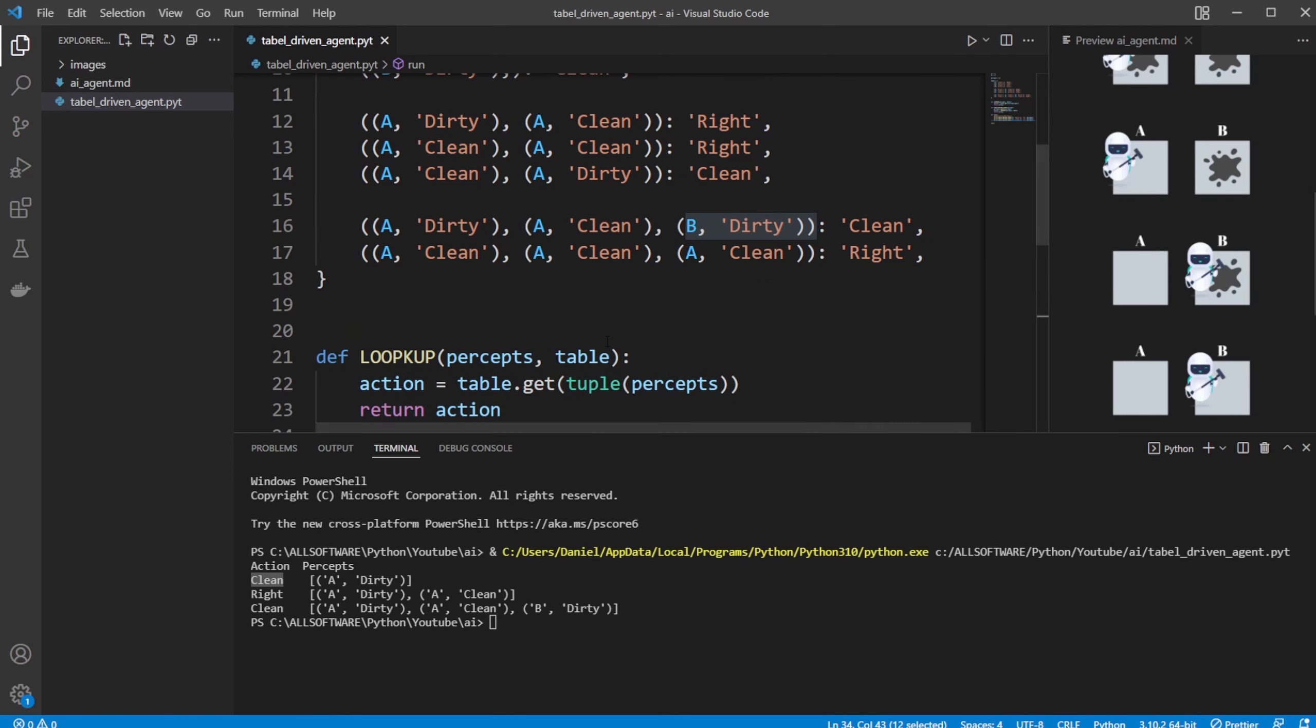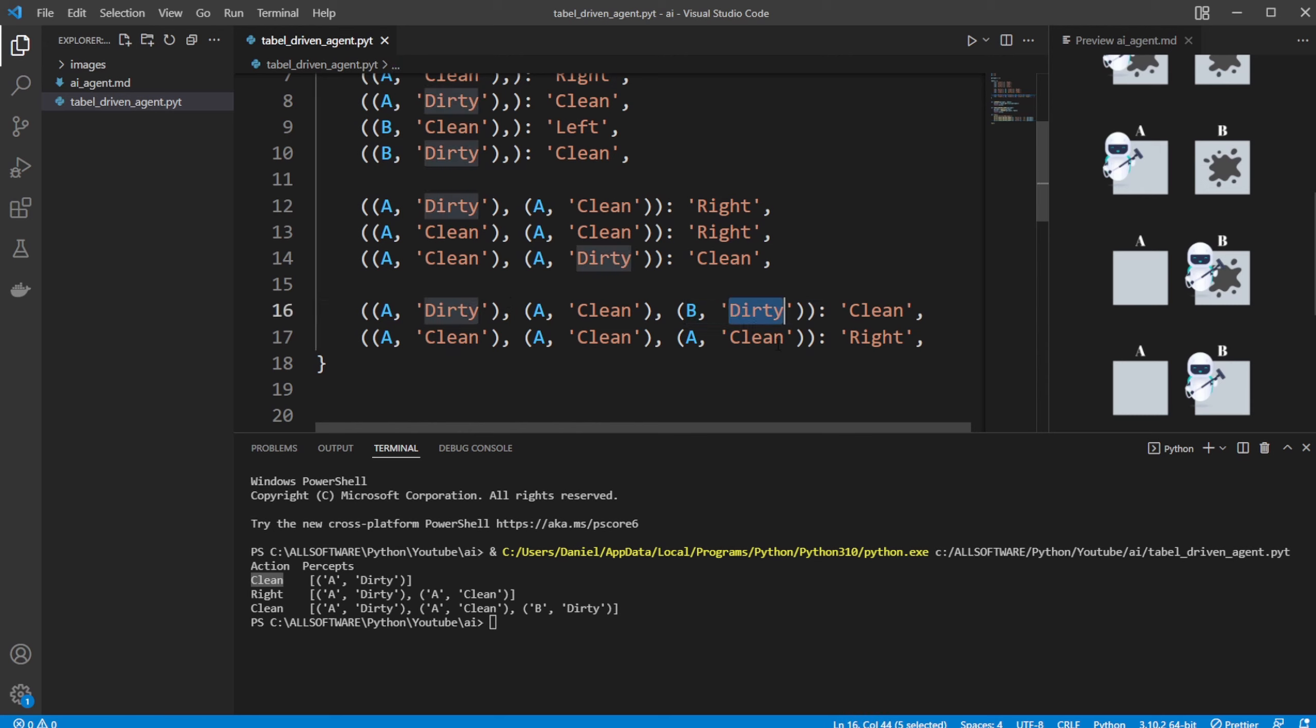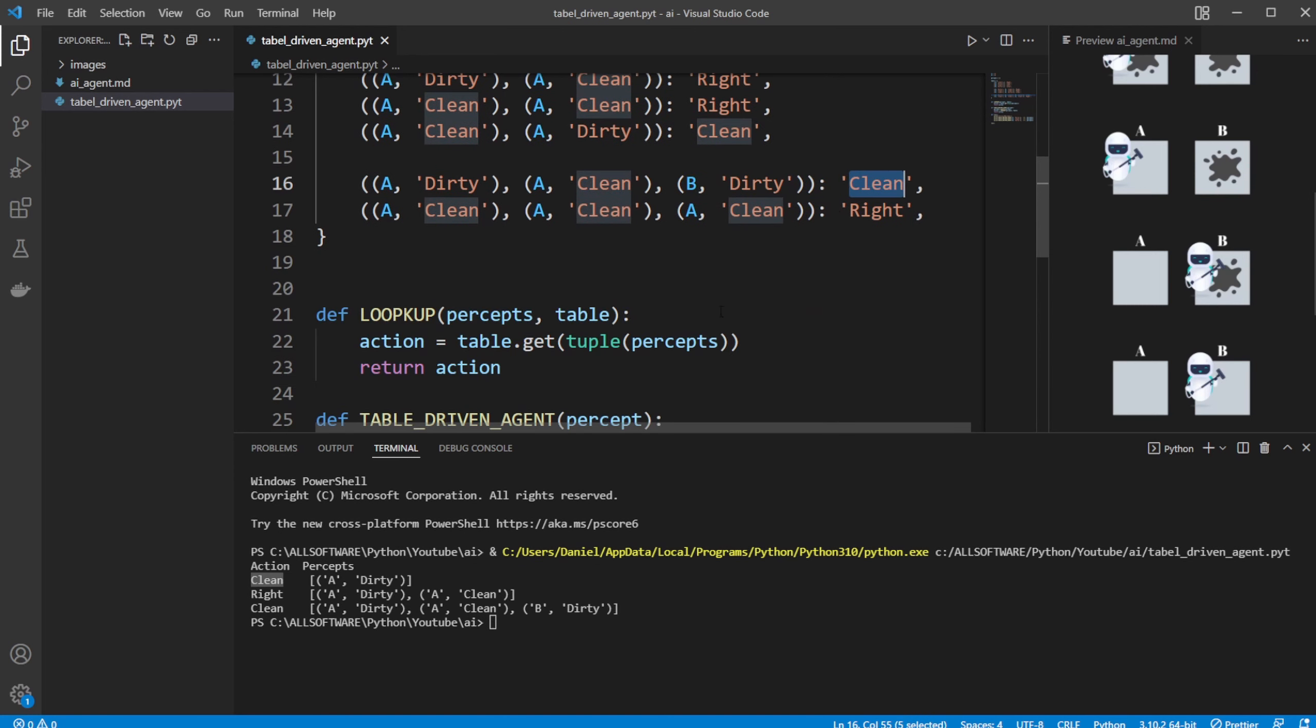But again, it only works because we have defined inside our table that in this specific situation where A is dirty, A is clean, and then B is dirty, clean again.